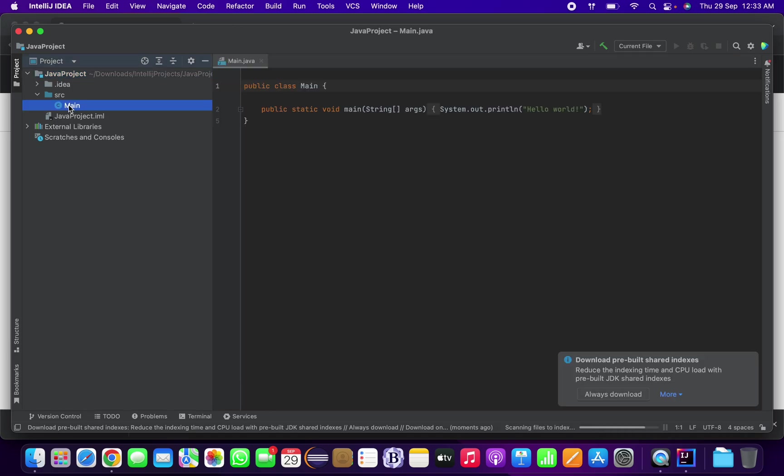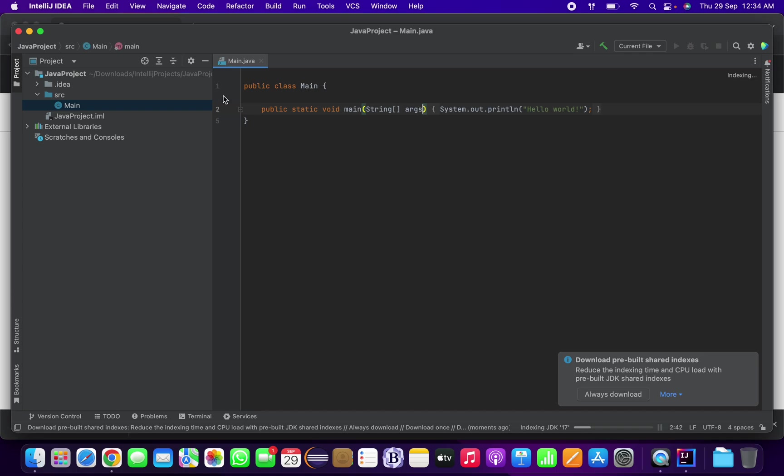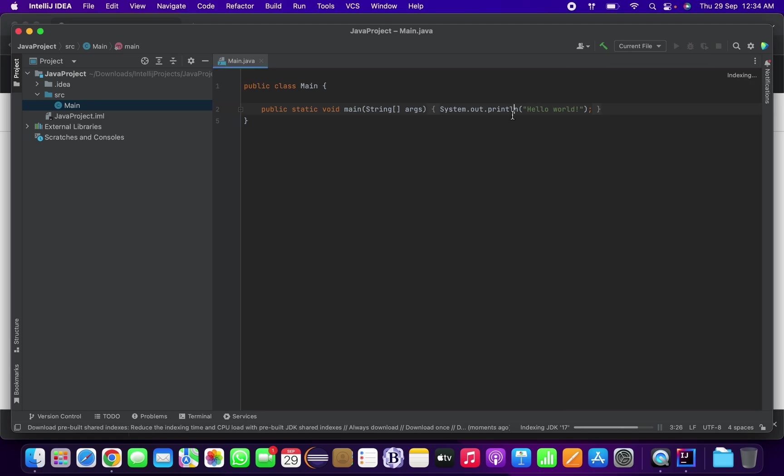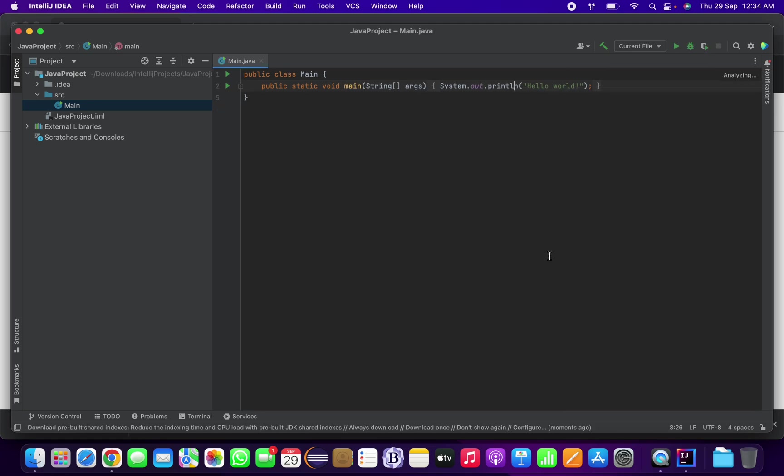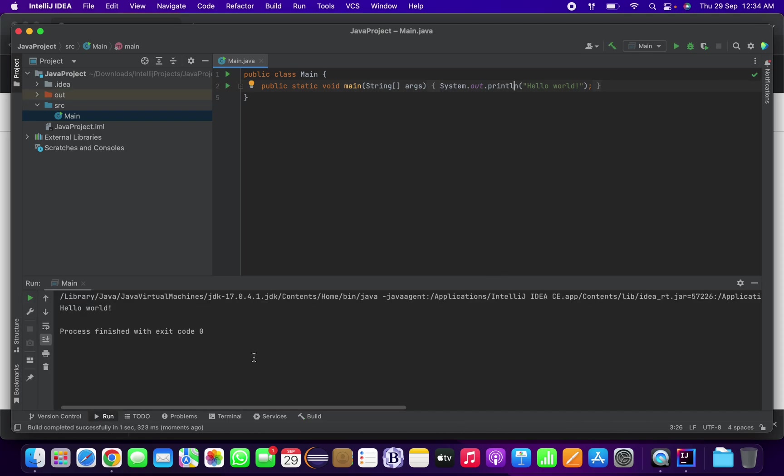My project has been created and now we can simply test and run. The project has been created and also our main class has been run and the output is here: Hello World.